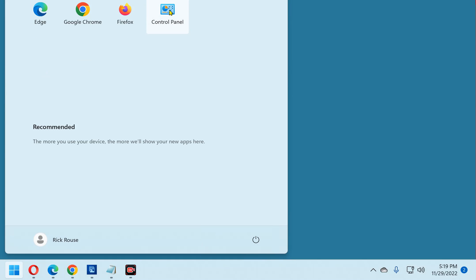And there it is. From now on, you'll be able to launch the Control Panel simply by clicking its icon on the Start menu.